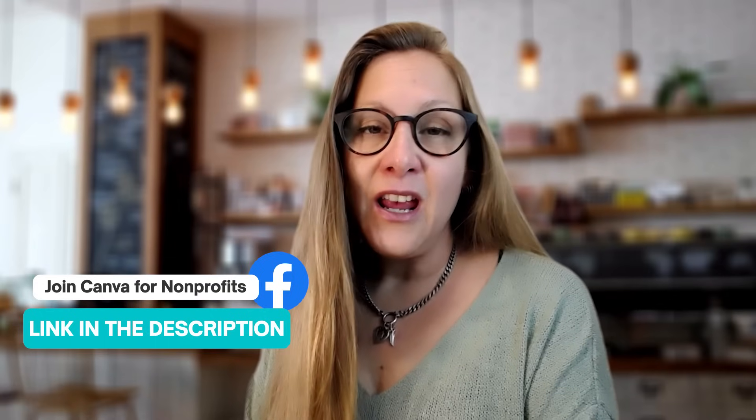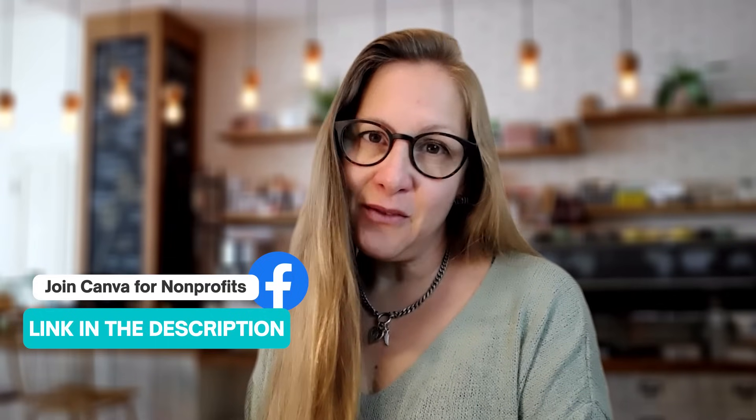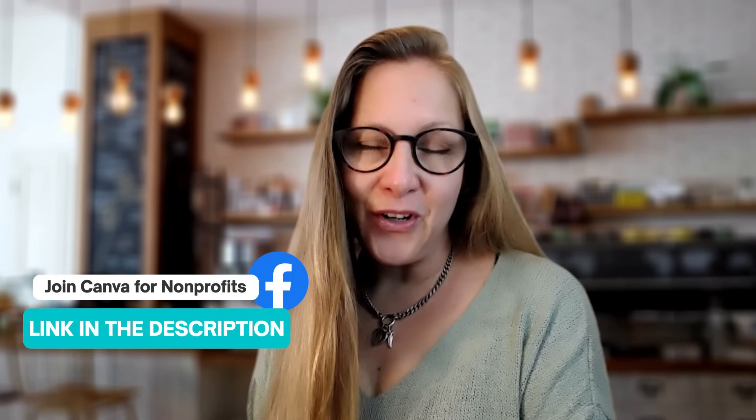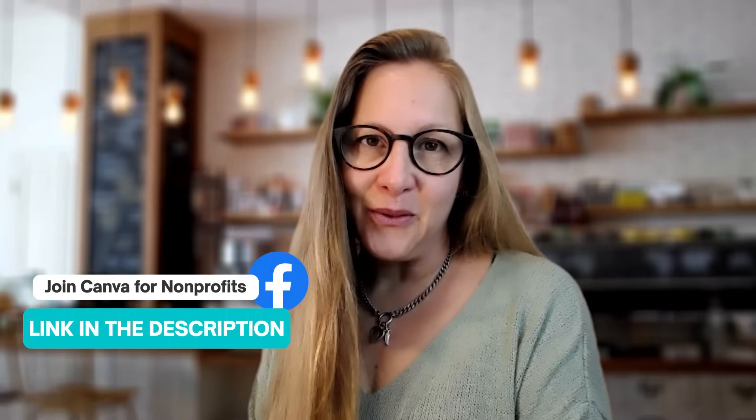That's it, thank you very much for joining me. I hope you enjoyed this tutorial and don't forget if you're a non-profit organization, you are welcome to join our exclusive non-profit community on Facebook. You'll find the link in the description below. I'll see you all in the next tutorial. Bye for now!